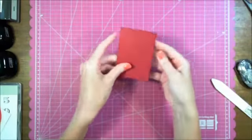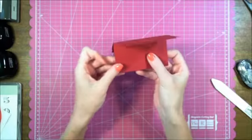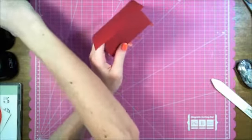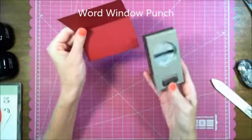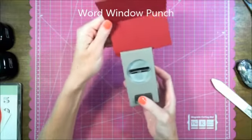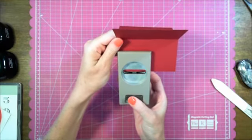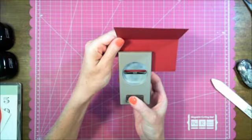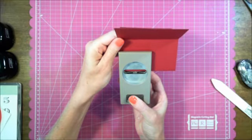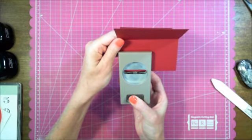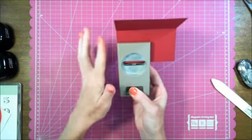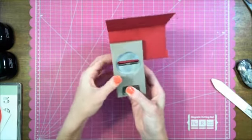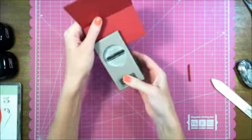So now you have your gift card holder base. On the inside, you're going to take the word window punch and try to get it halfway onto the fold. You want to get it kind of close to the edge, but I can still see the edge of the card, and then punch.